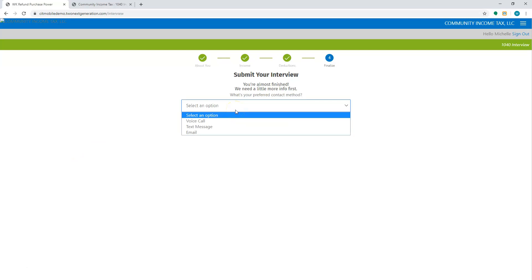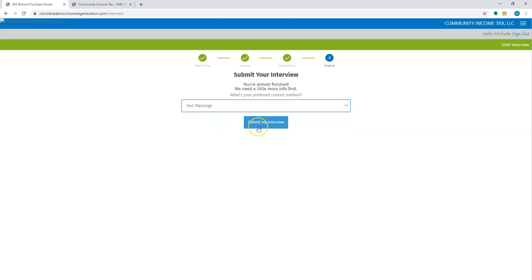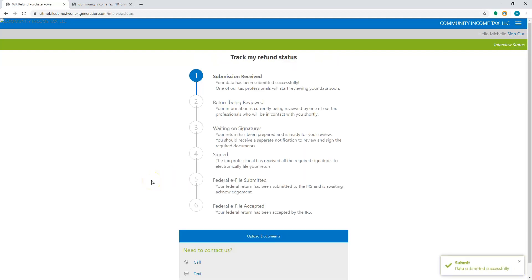We're almost finished. They just need to choose the preferred contact method. And you will be able to send email and text messages via this app, so you can get in touch with the customer. So I'm going to say text message. Once I submit my interview, once they submit it, they're going to get a track my refund status so they can see as it progresses like the return's being reviewed by your office or if you sent them over the signatures for them to sign it. They'll see that it's been signed and that it's been sent to the IRS or the state.